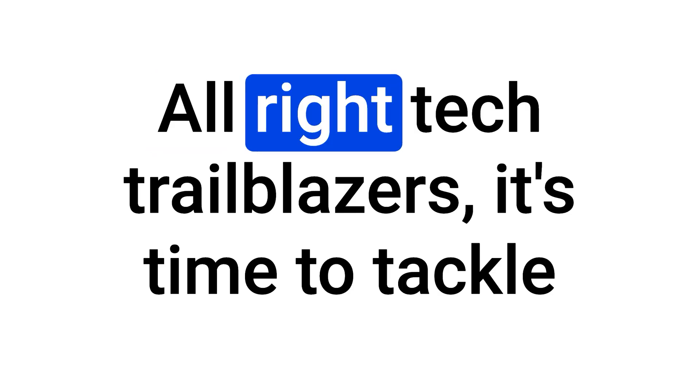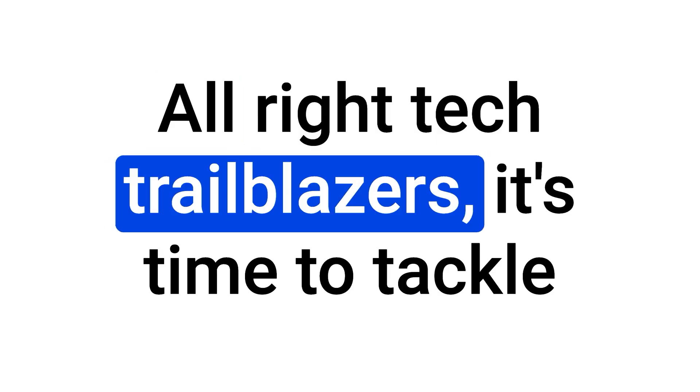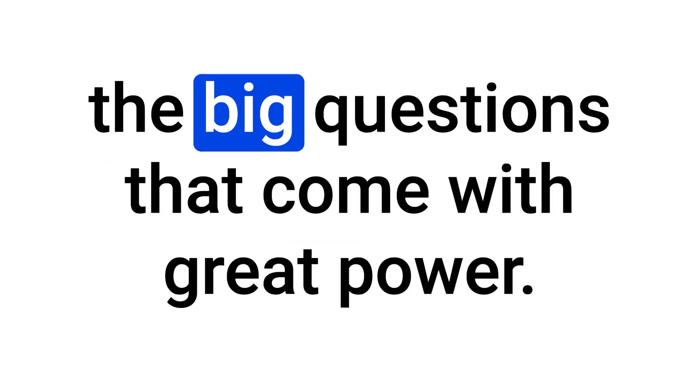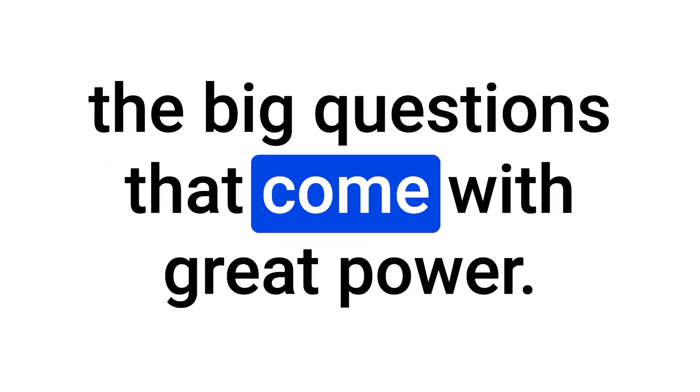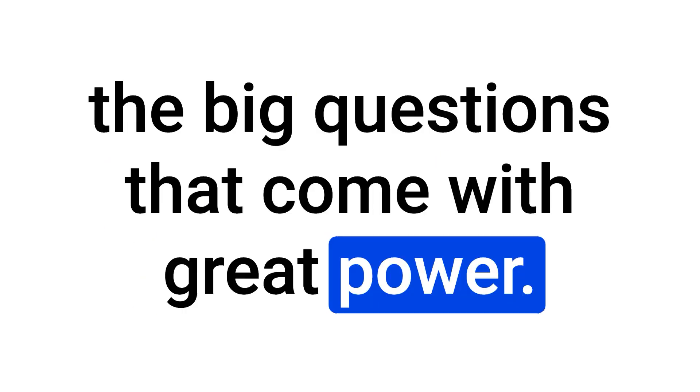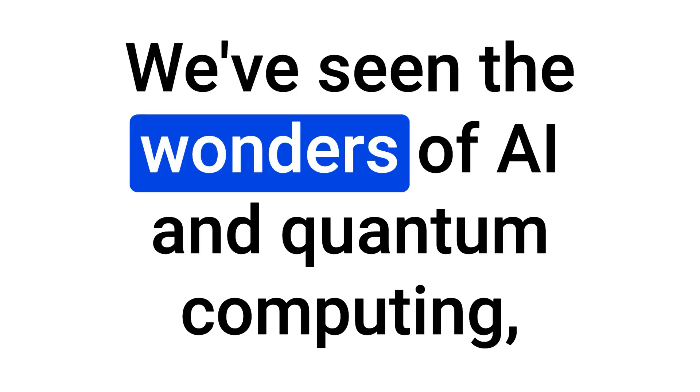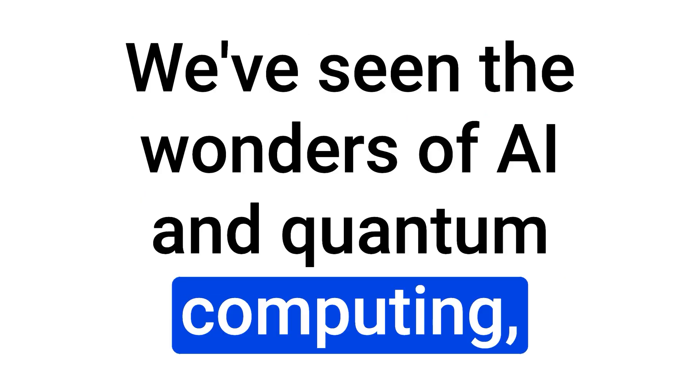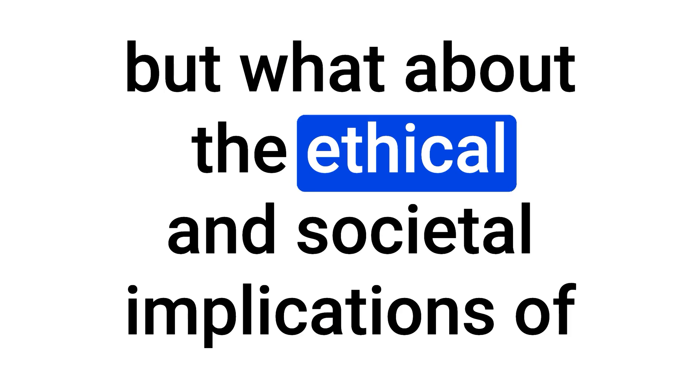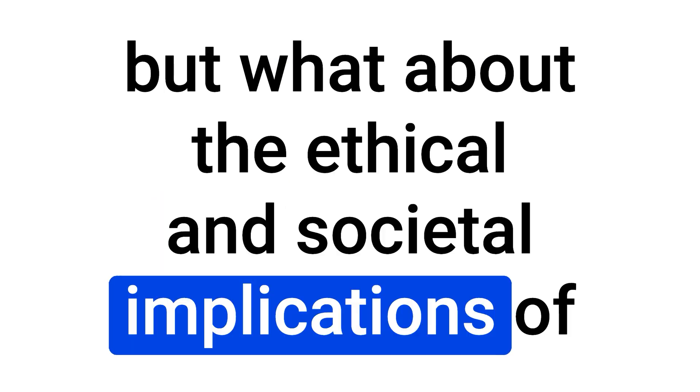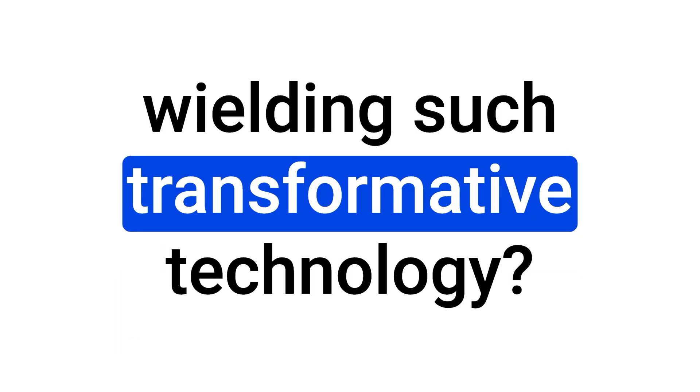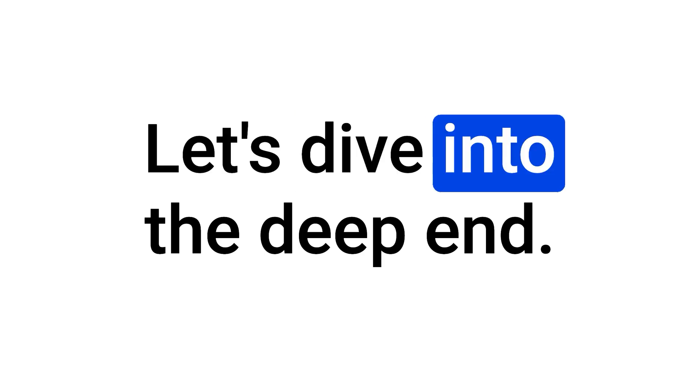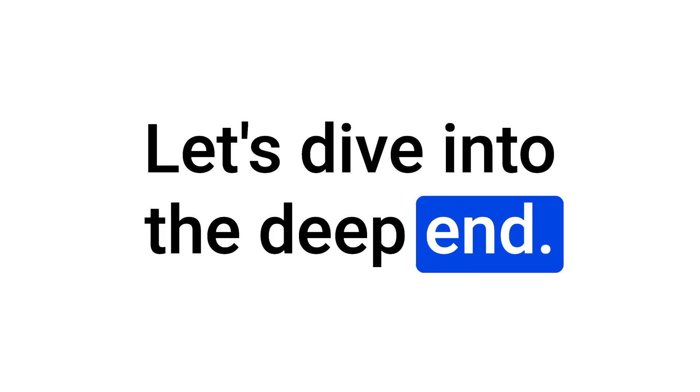Alright, tech trailblazers, it's time to tackle the big questions that come with great power. We've seen the wonders of AI and quantum computing, but what about the ethical and societal implications of wielding such transformative technology? Let's dive into the deep end.